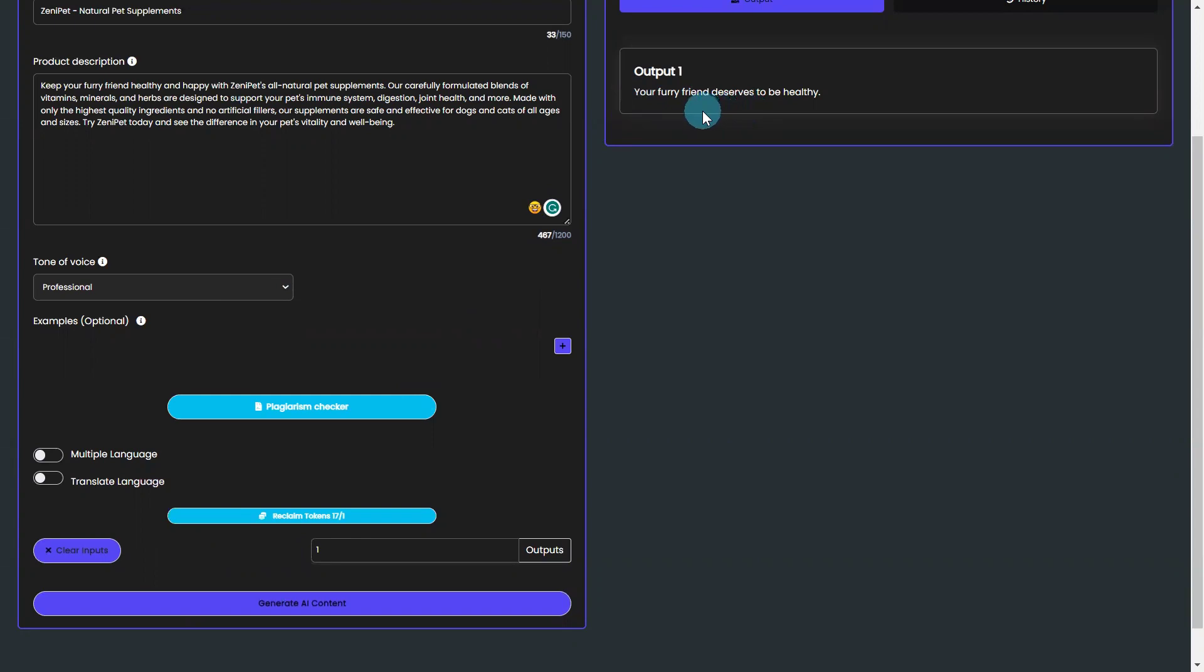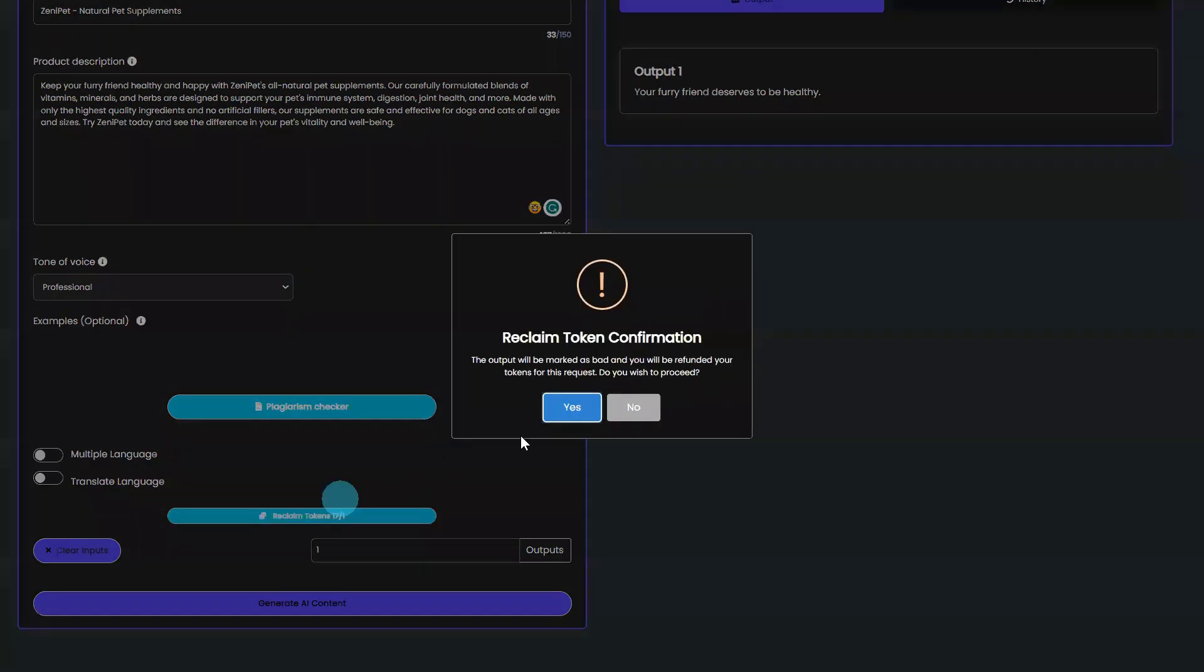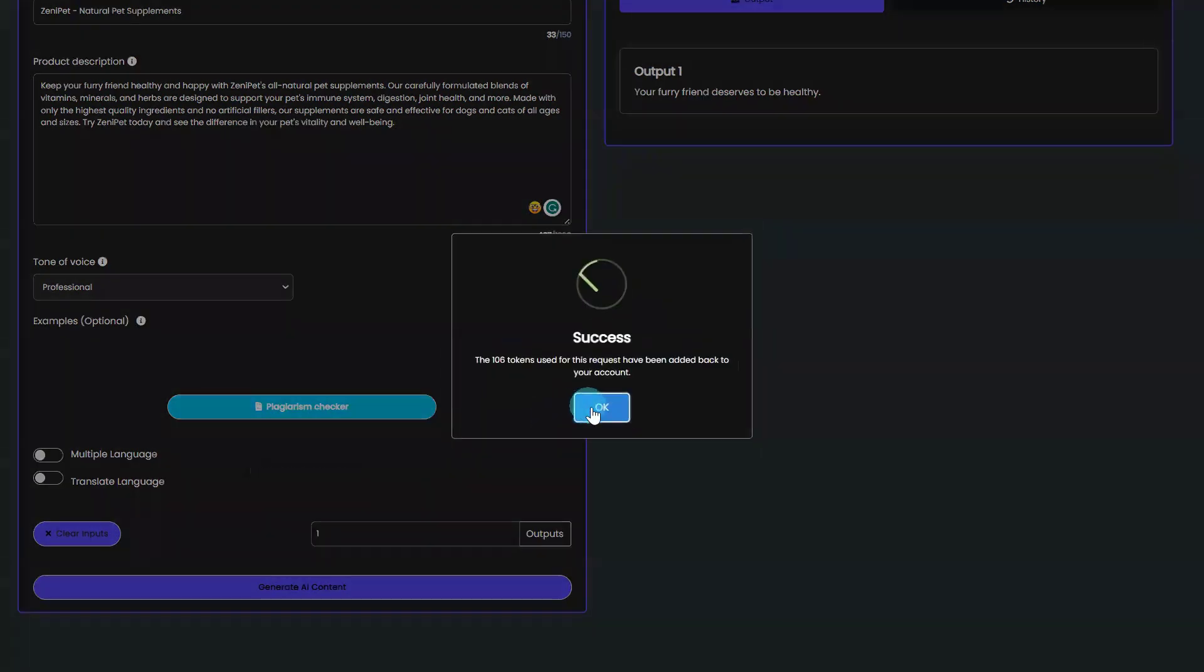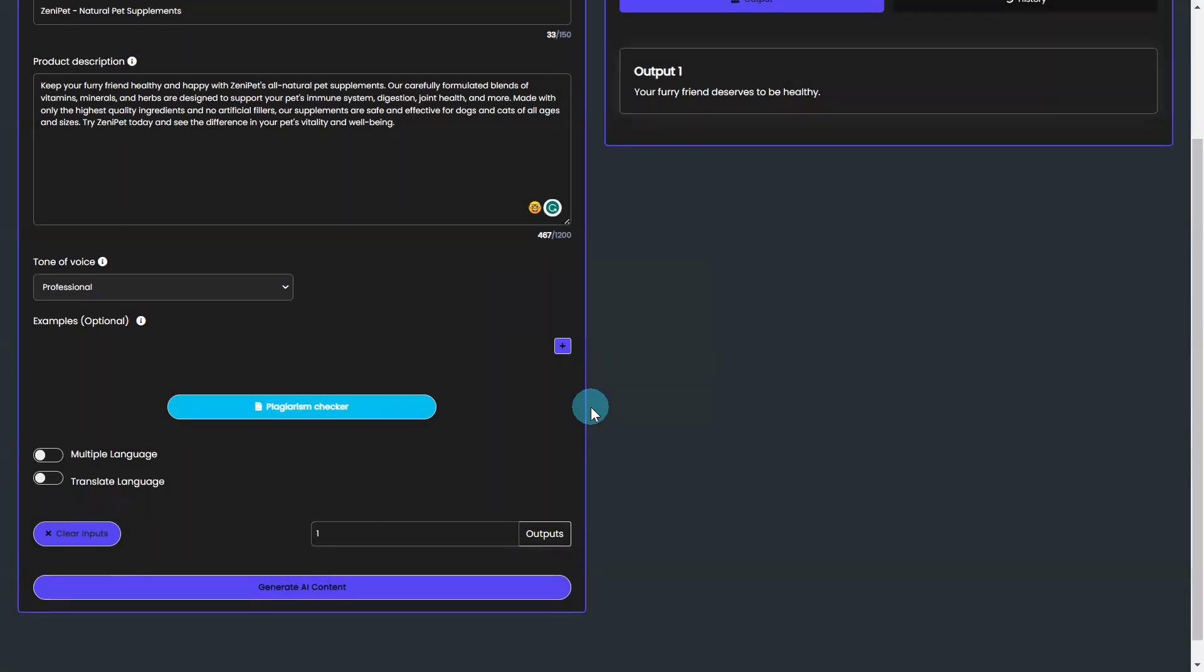If you ever get a result you do not like, you can use the Reclaim Token feature to reclaim your tokens and not be charged for that output.